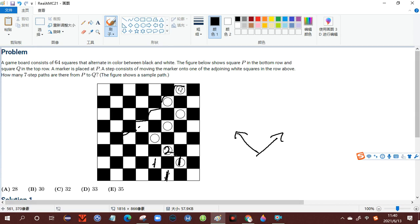There is one way to be here, and there is one way to be here. There is one way to be here. So there should be three ways to be here. There should also be three ways to be here.